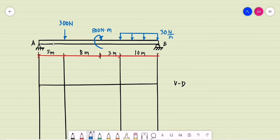Good day. Let's have another example for the shear and moment diagrams for beams. We have beam AB loaded as shown. To start our solution, let us first compute for the support reactions.